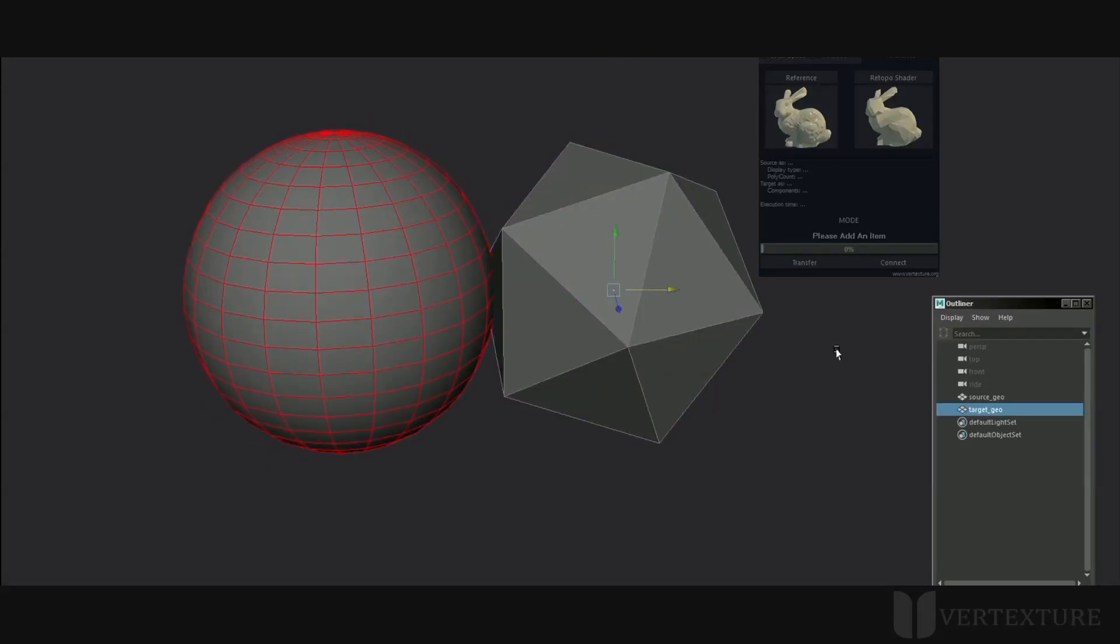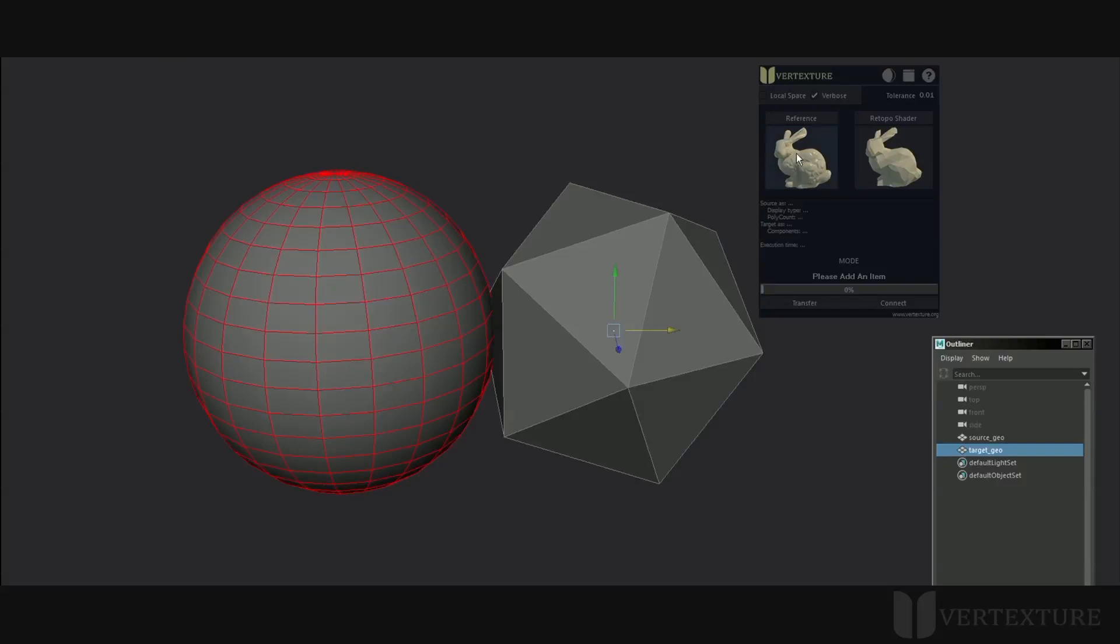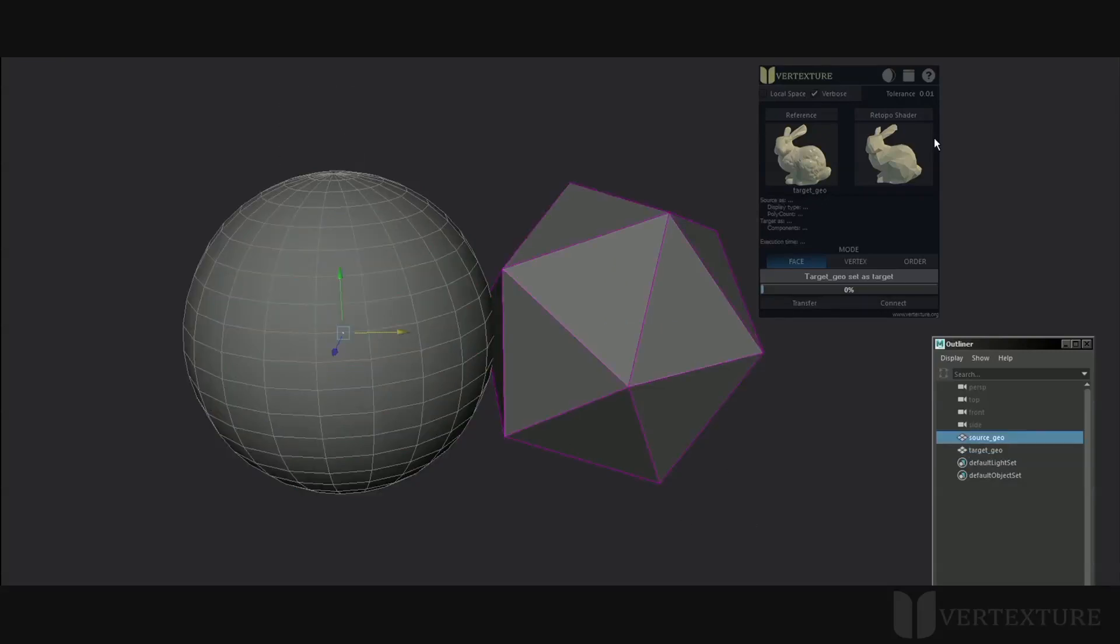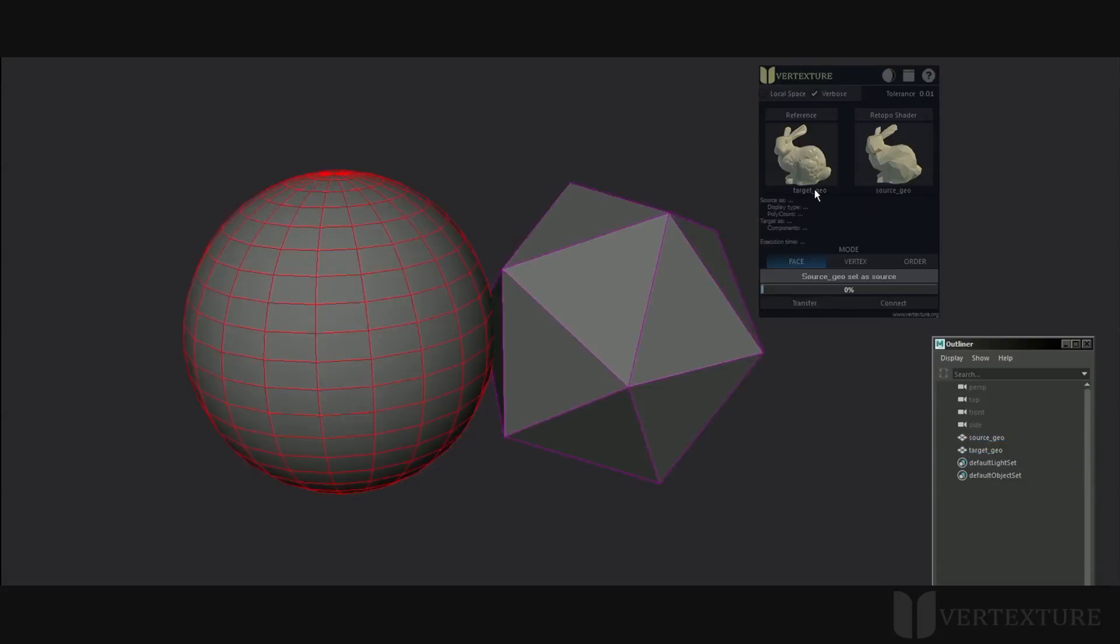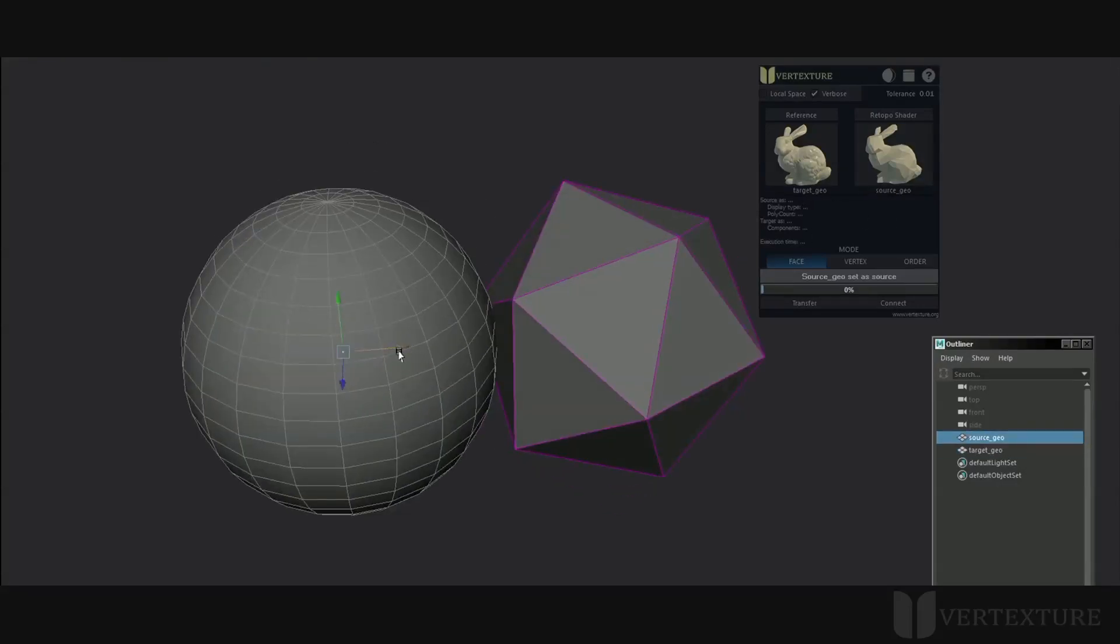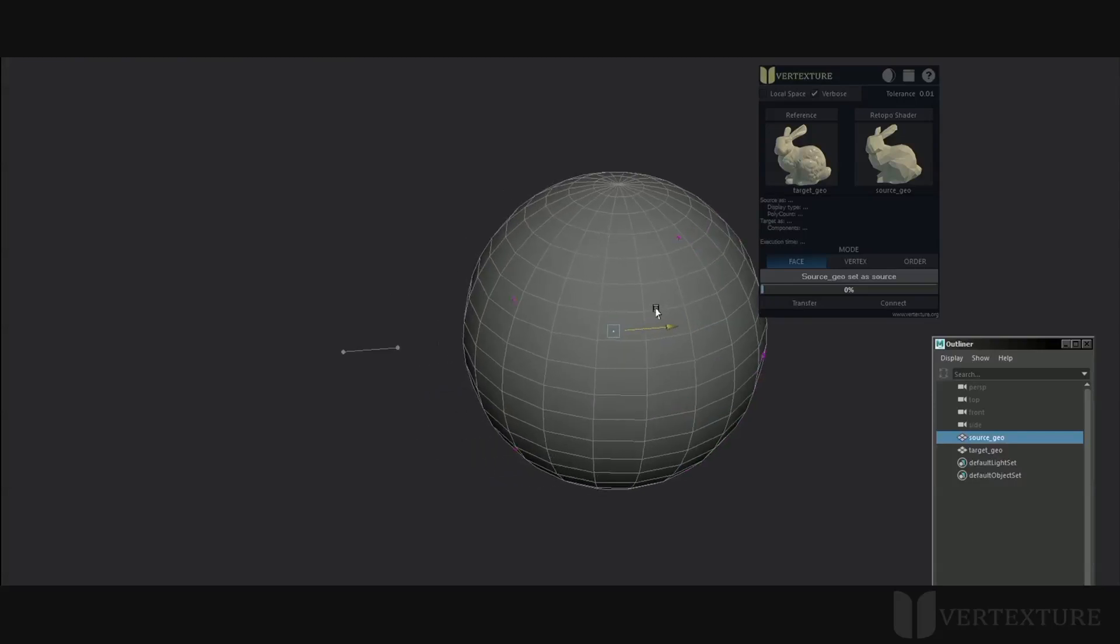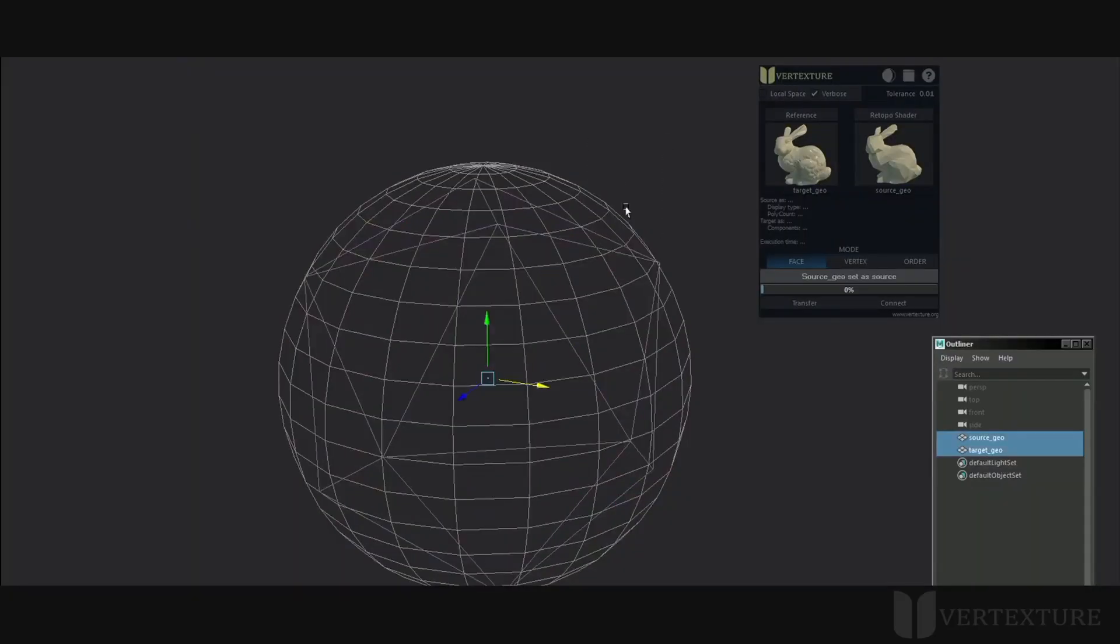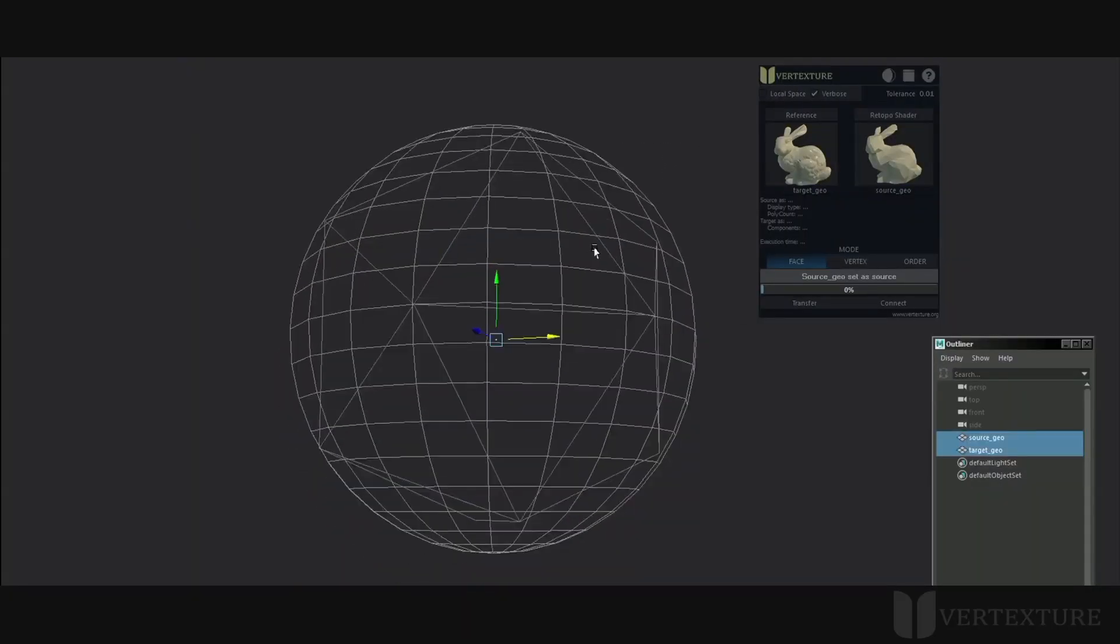The target geometry can be set by selecting the geometry then clicking on the rabbit on the left. The same for source geometry with the rabbit on the right. Feel free to select these objects by clicking on their names in the interface. It can be handy to set the target geometry as a reference so you can easily select the overlap source components.